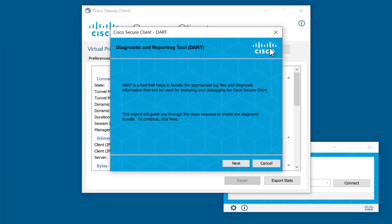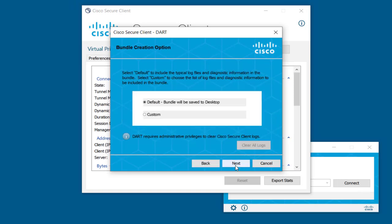The DART begins with a quick introduction of the product. Click on the Next button. The Bundle Creation option allows you to select default to include typical log files or custom to select from a list of log files to include in the bundle.